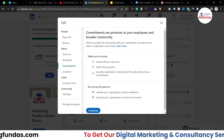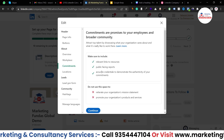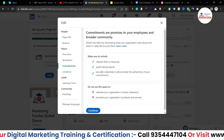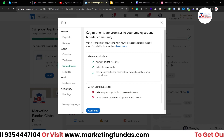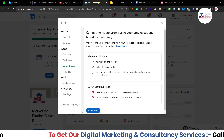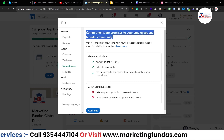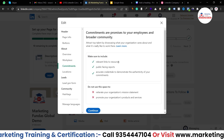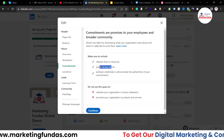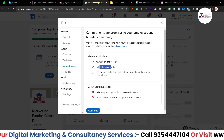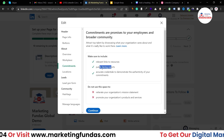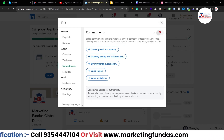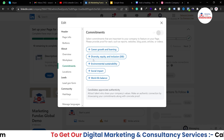Then there's the commitments section. As a company, you are hiring many people — a team of 30, 40, 100, or maybe 200 people. So you need to have some commitments with your team, some promises. Commitments are promises to your employees and product community. You have to mention those things here. Make sure to include relevant links to resources and public-facing reports, because you can't just claim commitment — you have to provide proof as well. Hit the continue button and you can directly add commitments like work-life balance.